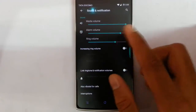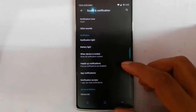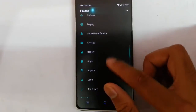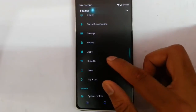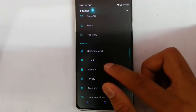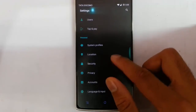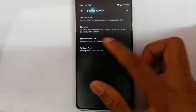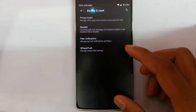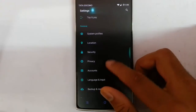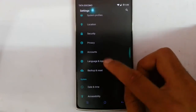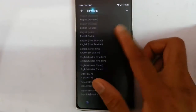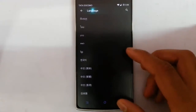Then there is sound and display, battery, apps, and system profile settings. Under privacy you will get privacy guard, blacklist, filter notifications, and Whisper Push. In language settings you can see support for almost all languages.